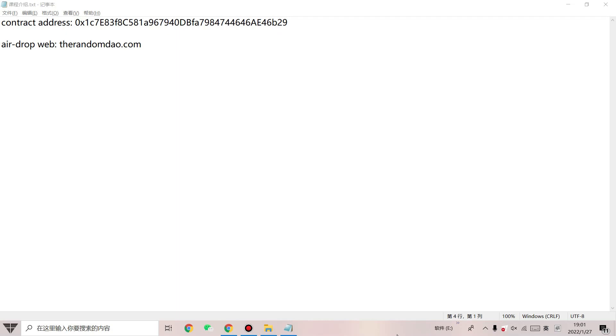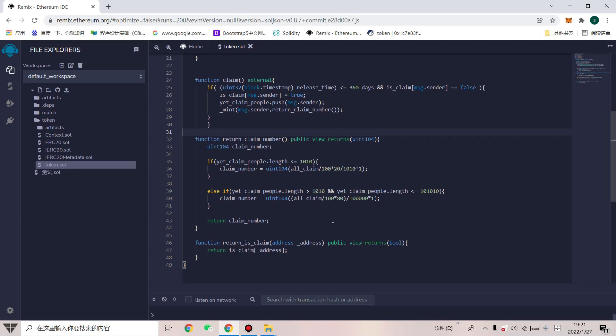Welcome to come and claim the airdrop. This contract includes the issuance of a new coin, the airdrop, the limitation of the number of recipients of the airdrop, the arrangement of the claim ratio, the time limit for the claim, and also includes the airdrop claim website.